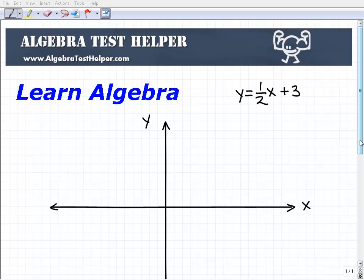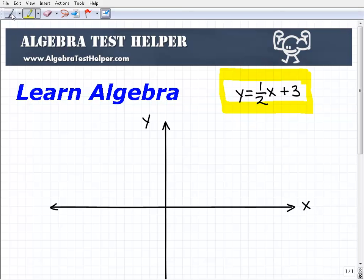Hello, welcome to this practice prompt from AlgebraTestHelper.com. What we're going to do here is graph this line. So we have what we call a linear equation — and the way that sounds, a linear equation sounds like a line equation, and that's exactly what this is. So this is the equation of a line, and what we want to do here is graph it.